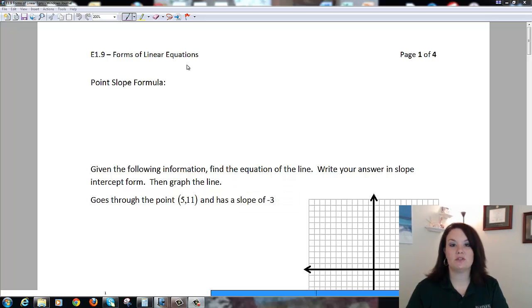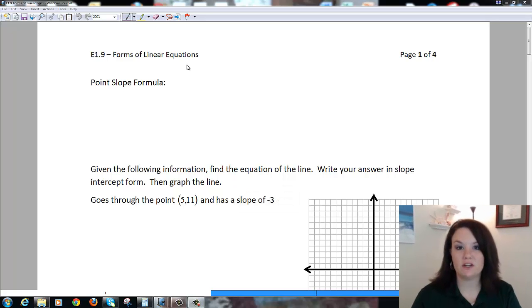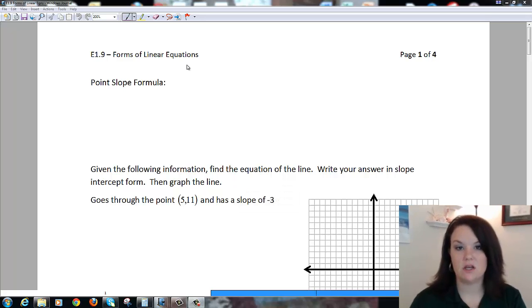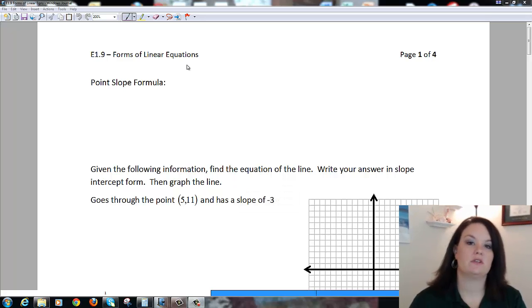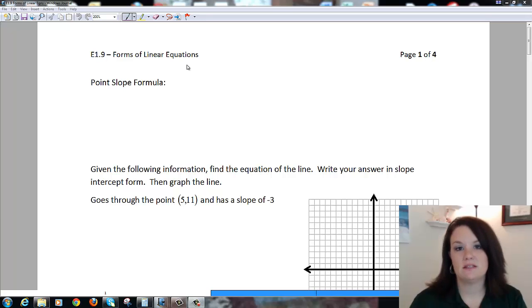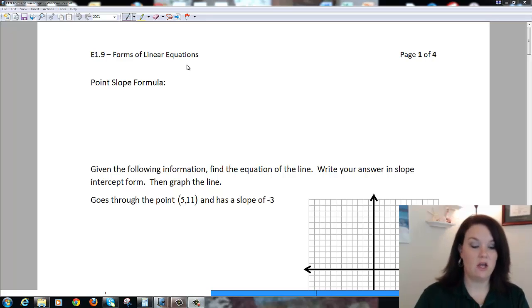This is E19, which is forms of linear equations. We went over the slope-intercept form last time; this time we're going to introduce the point-slope formula.